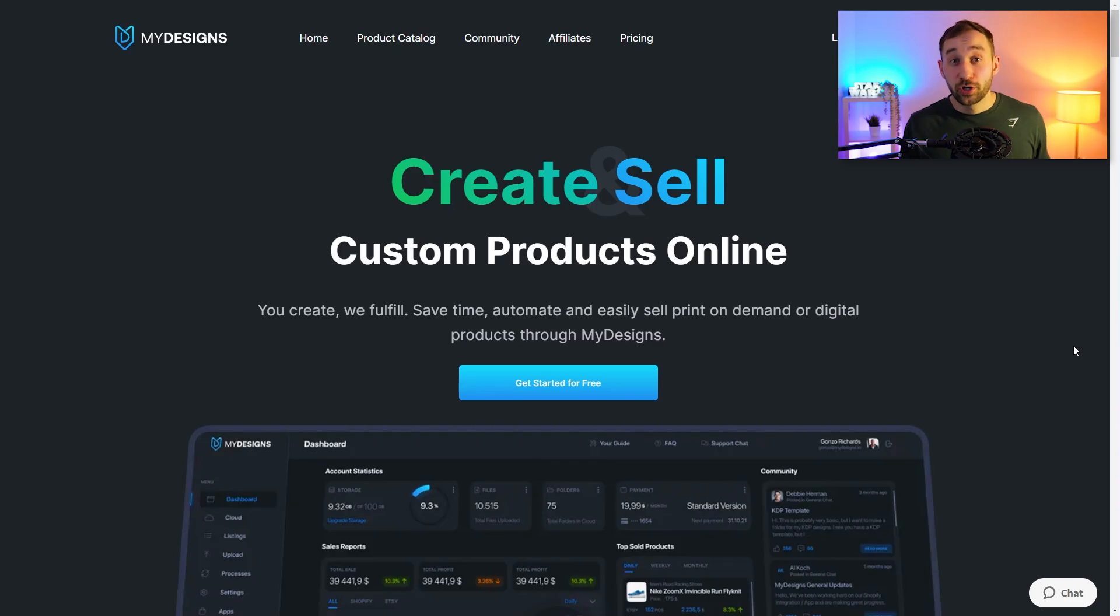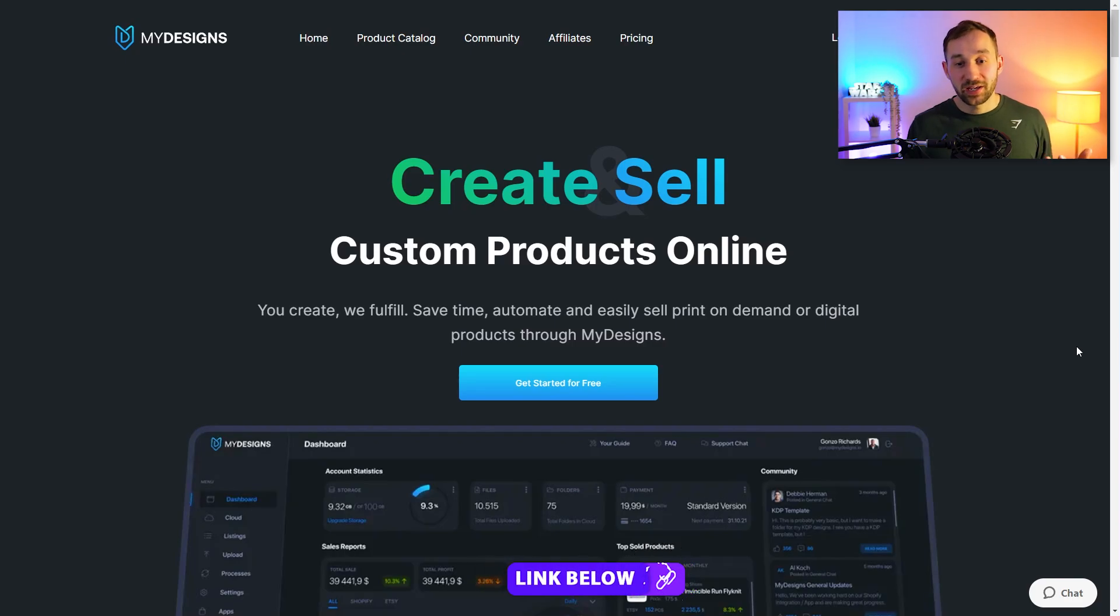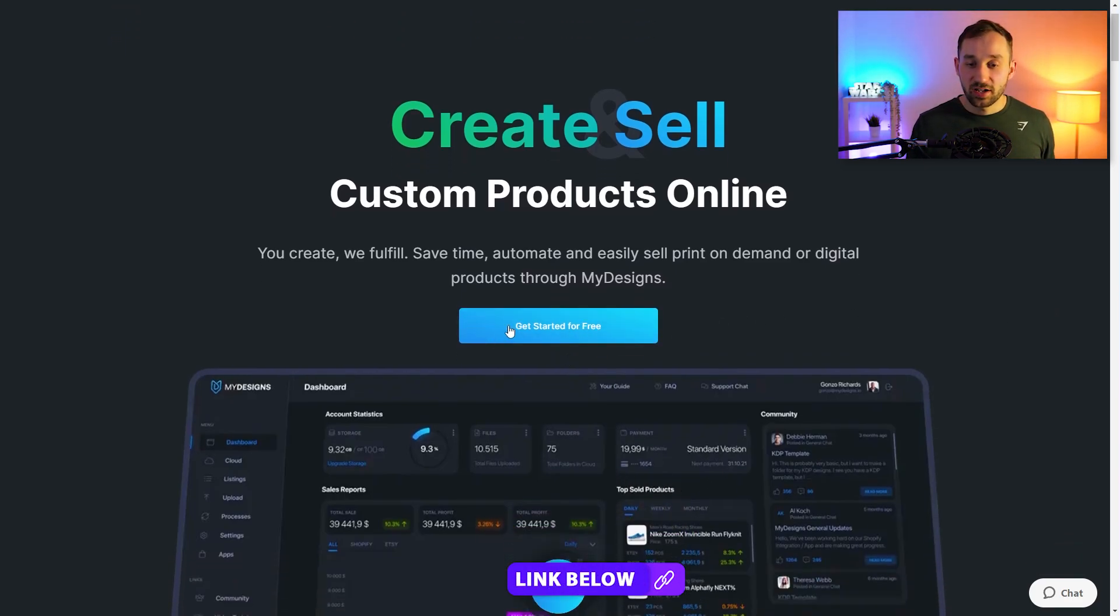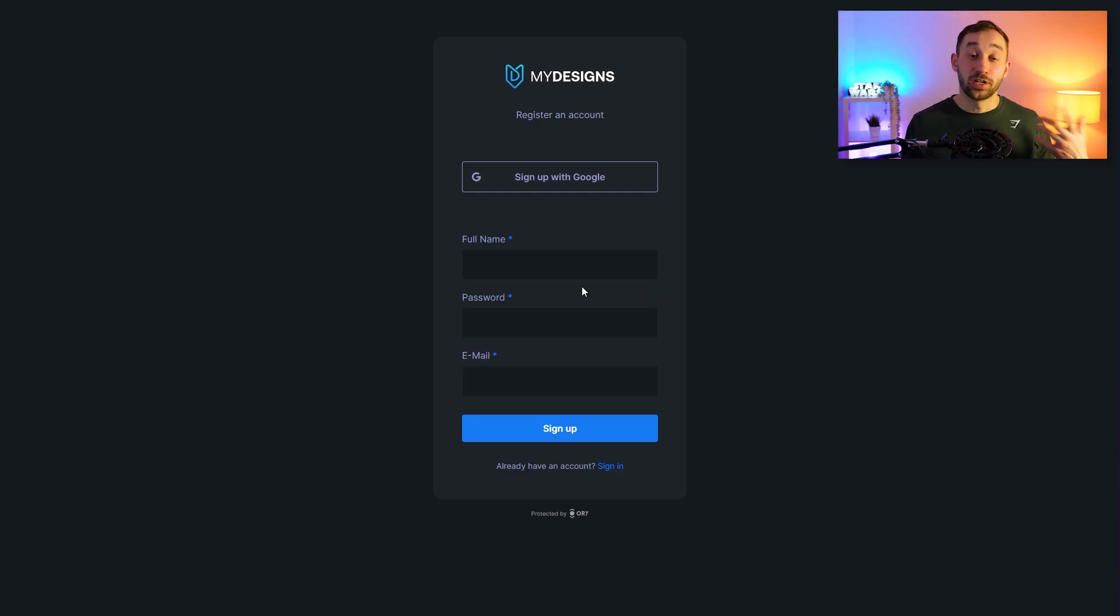The tool we're going to be using for this today is called My Designs. There will be a link in the description to this page. This is where you can essentially get started for free if you click this blue button. All you have to do is enter your name, a password and an email.